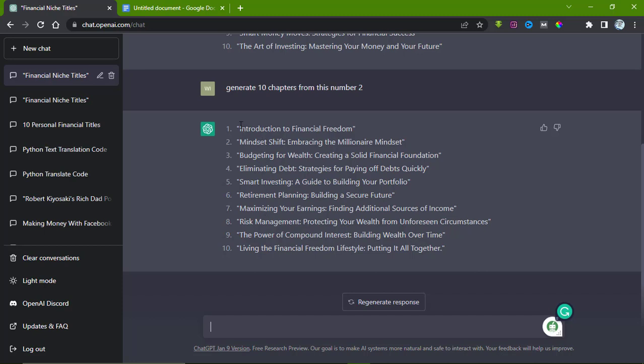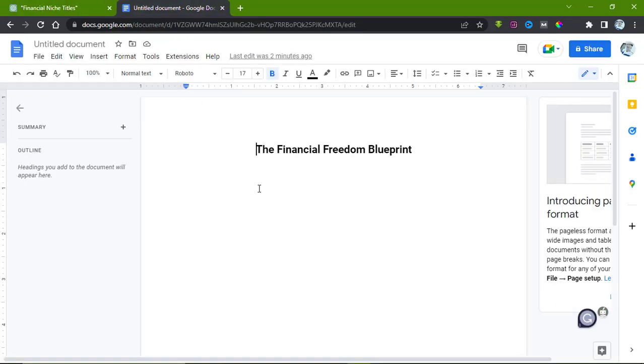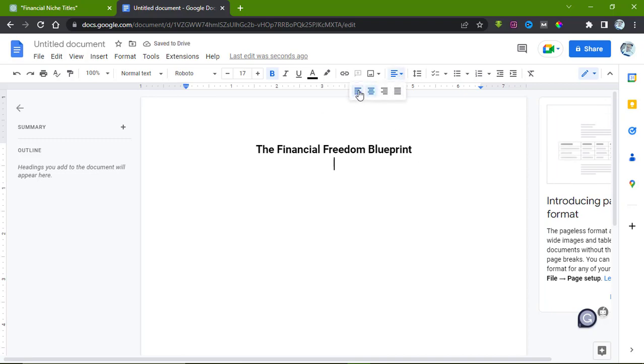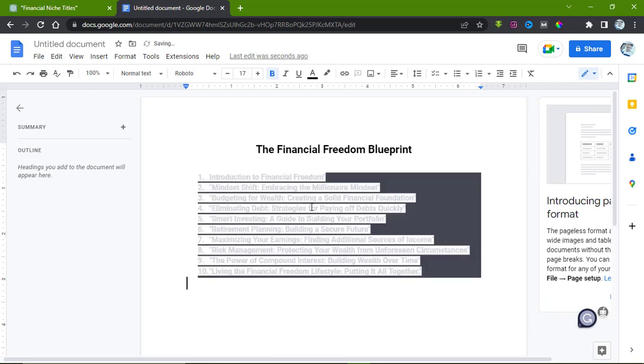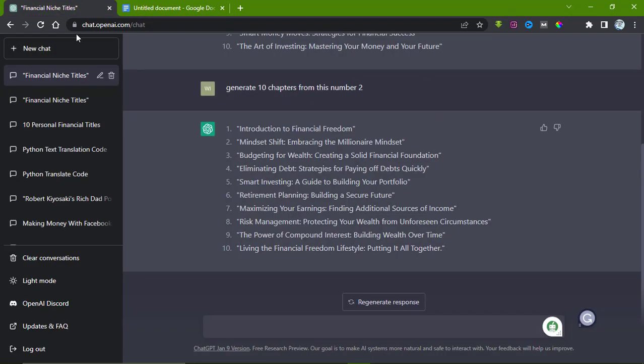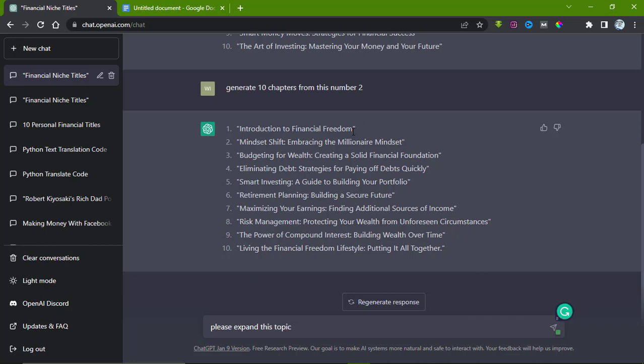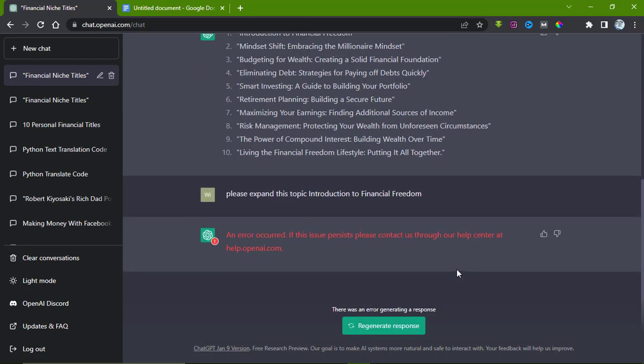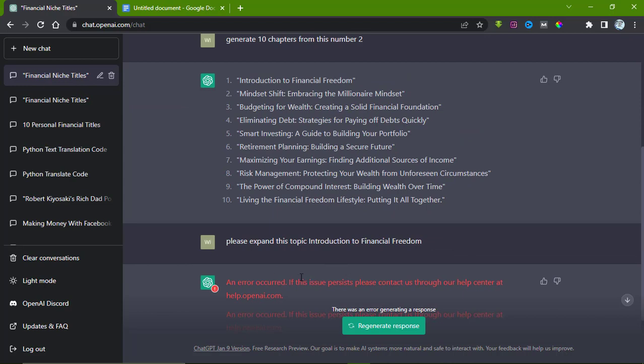We have the 10 topics here: The Financial Freedom Blueprint. What we do is copy it step by step. Just copy and paste it here. ChatGPT will be doing all the writing. We have the first through the tenth: Introduction to Financial Freedom. The next thing I want us to do is ask ChatGPT to expand on this topic. Type: please expand this topic in relation to financial freedom, and click enter.